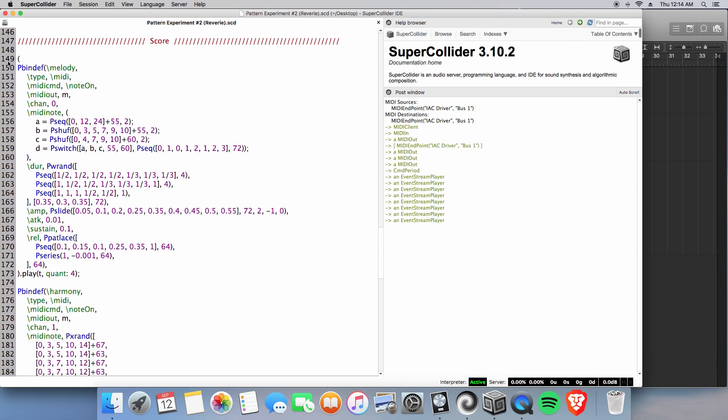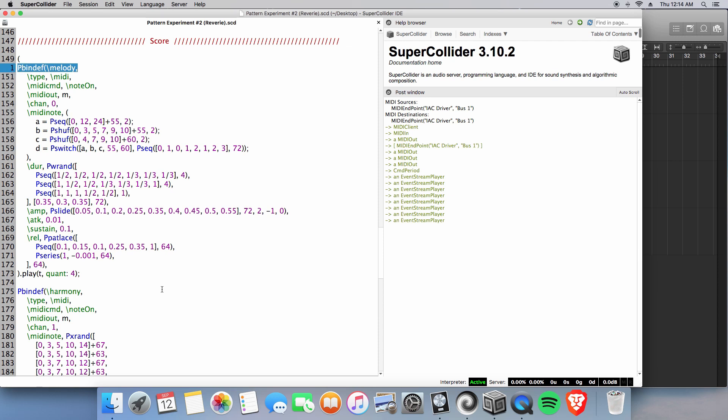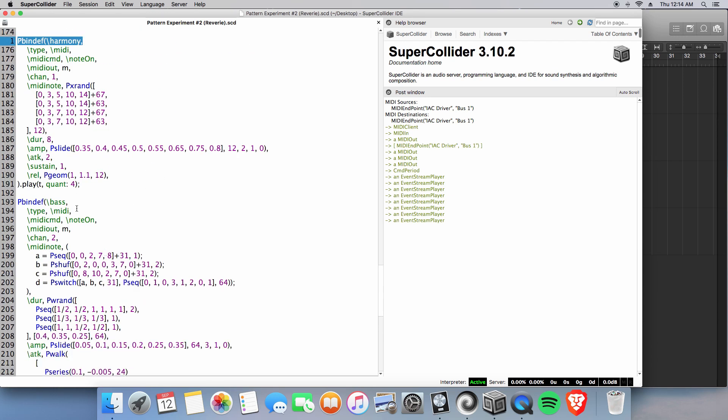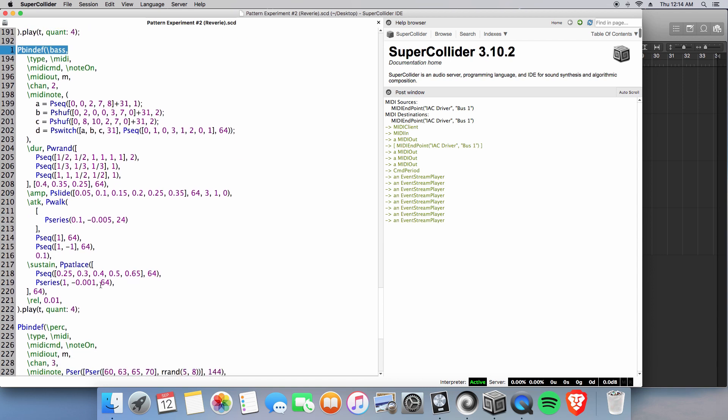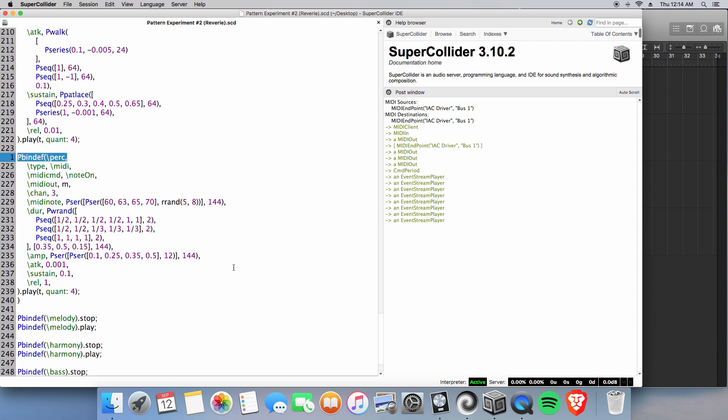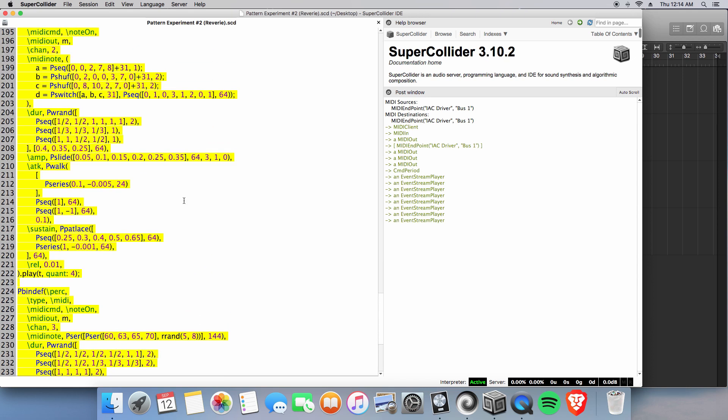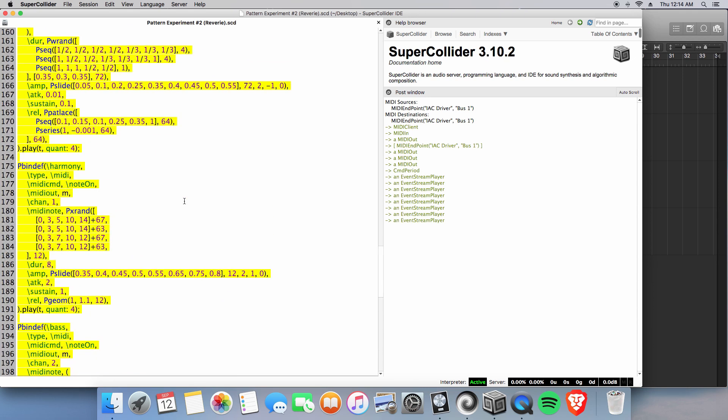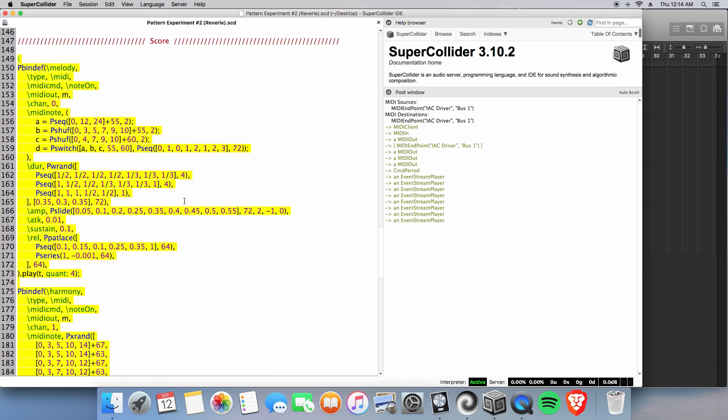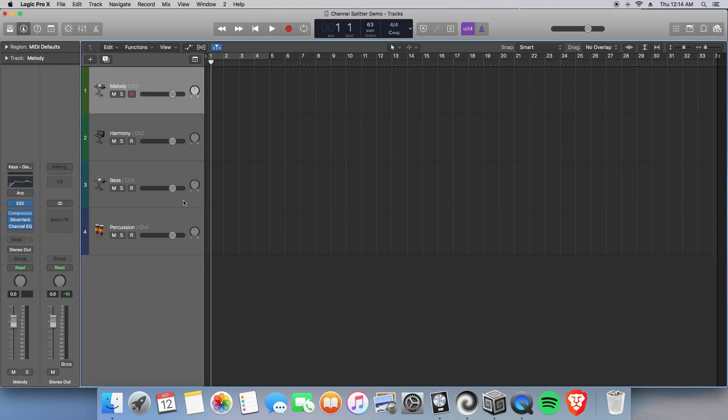So here I use pbindef for my melody, my harmony, my bass, and my percussion. And here, when it's highlighted, you can see that it is a giant block of code. So let's have a listen. Let's see what that sounds like.